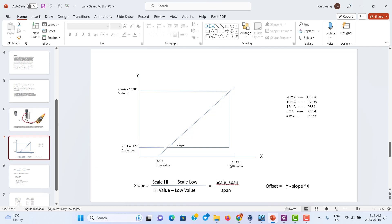First we need to know that this 1746 analog module high value is 16396 and low value is 3267. But we use 4mA to 20mA, so it is 3277 to 16384. We just do calibration. We should know the calibration's purpose — to figure out the slope and offset. It doesn't matter which kind of transmitter it is: temperature, pressure, or conductivity transmitter. All of these are the same thing. Sometimes it's one-point calibration where just the slope is figured and offset is zero. If you have two-point calibration, you figure out both slope and offset. Here we just figure out slope and offset.